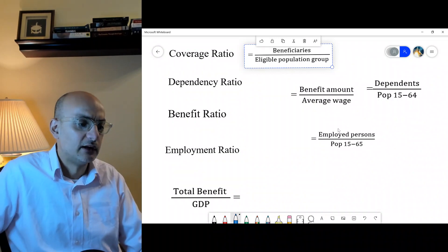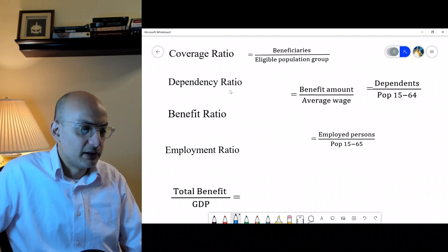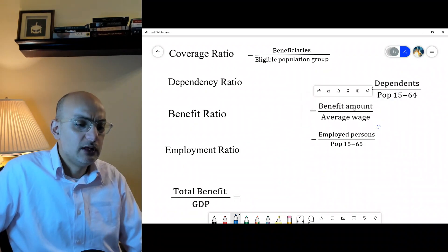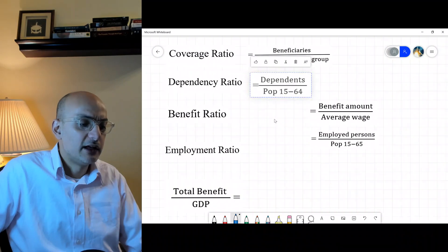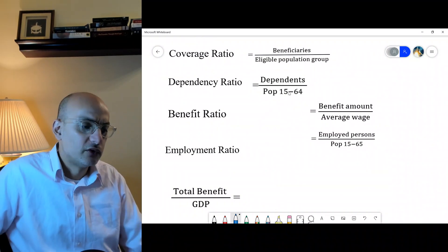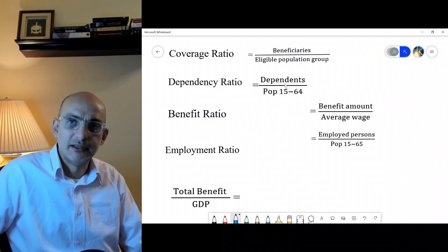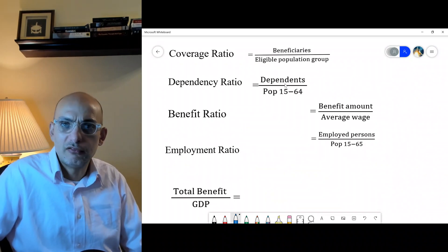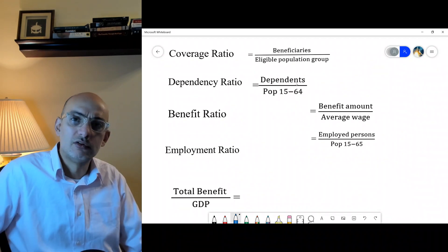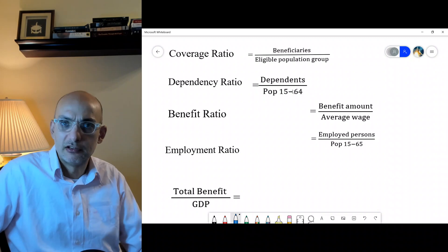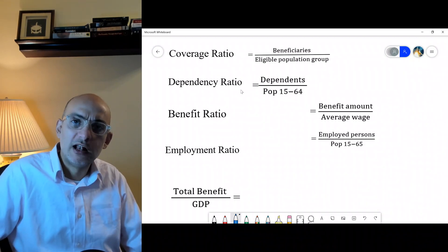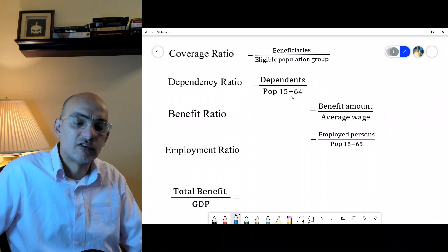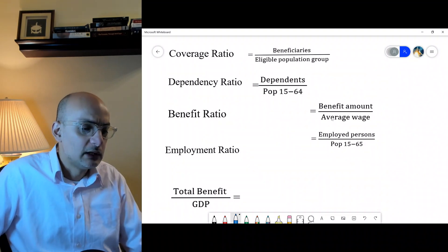The dependency ratio is a demographic term. We take the dependents divided by the working age population — in other words, for every working-age person, how many dependents are there. This is very important in the discussion about demographic transition. If a country is aging fast, the old age dependency ratio measures the elderly relative to the working age population. The child dependency ratio measures children divided by the working age population, typically ages 15 to 64.